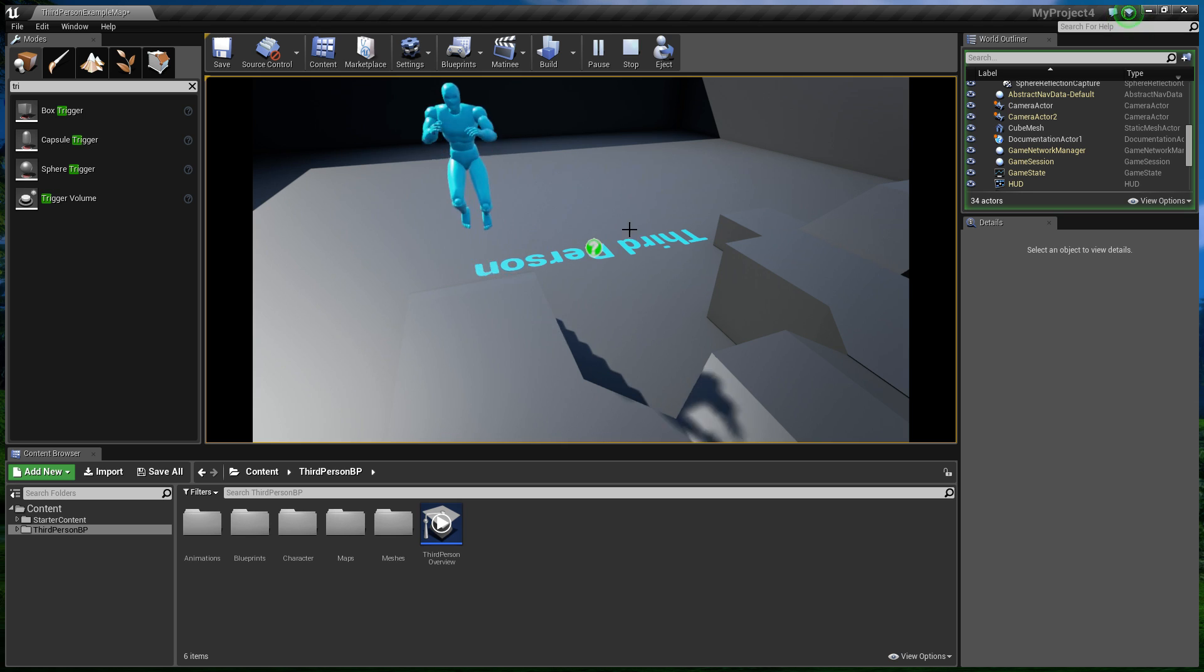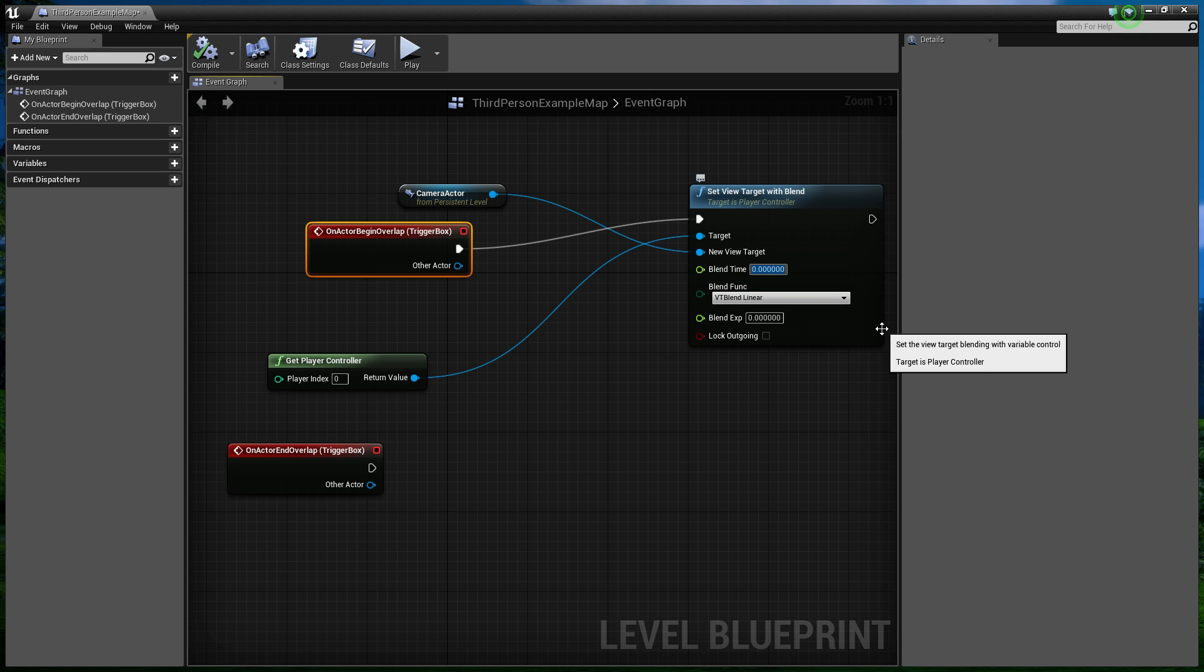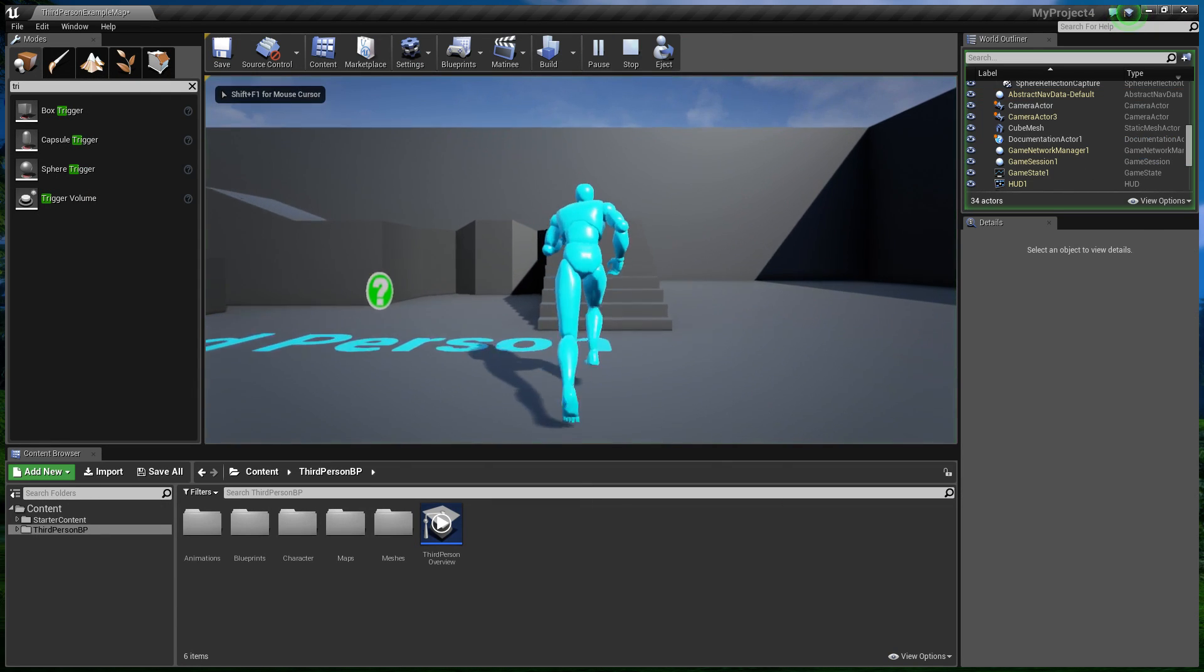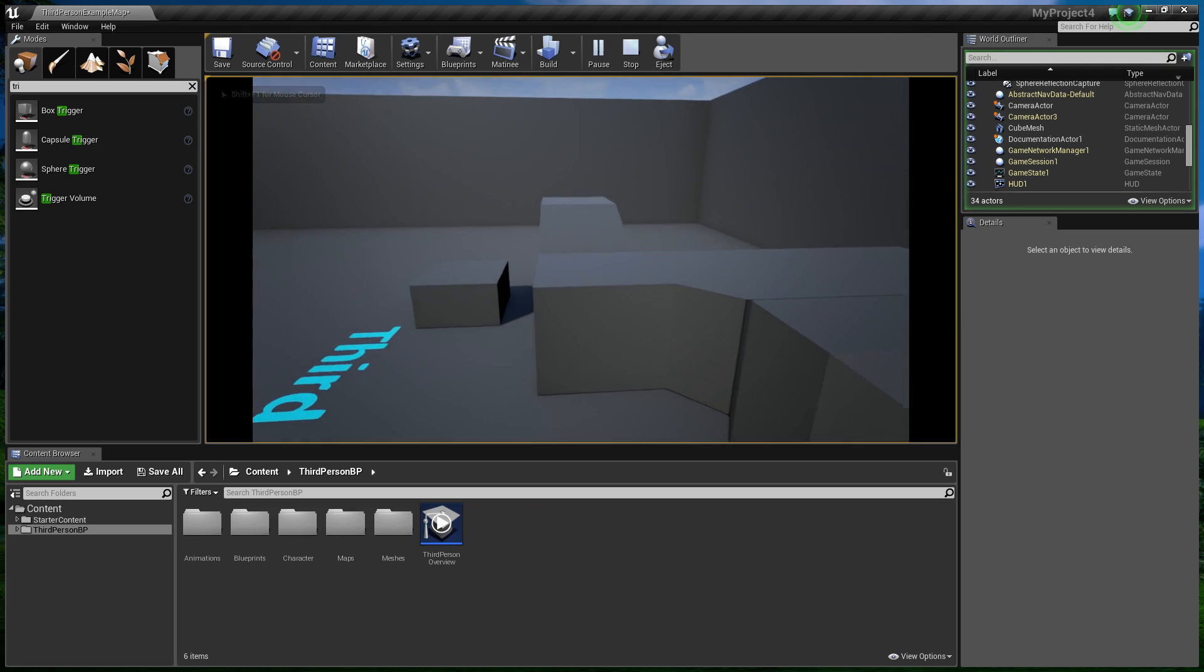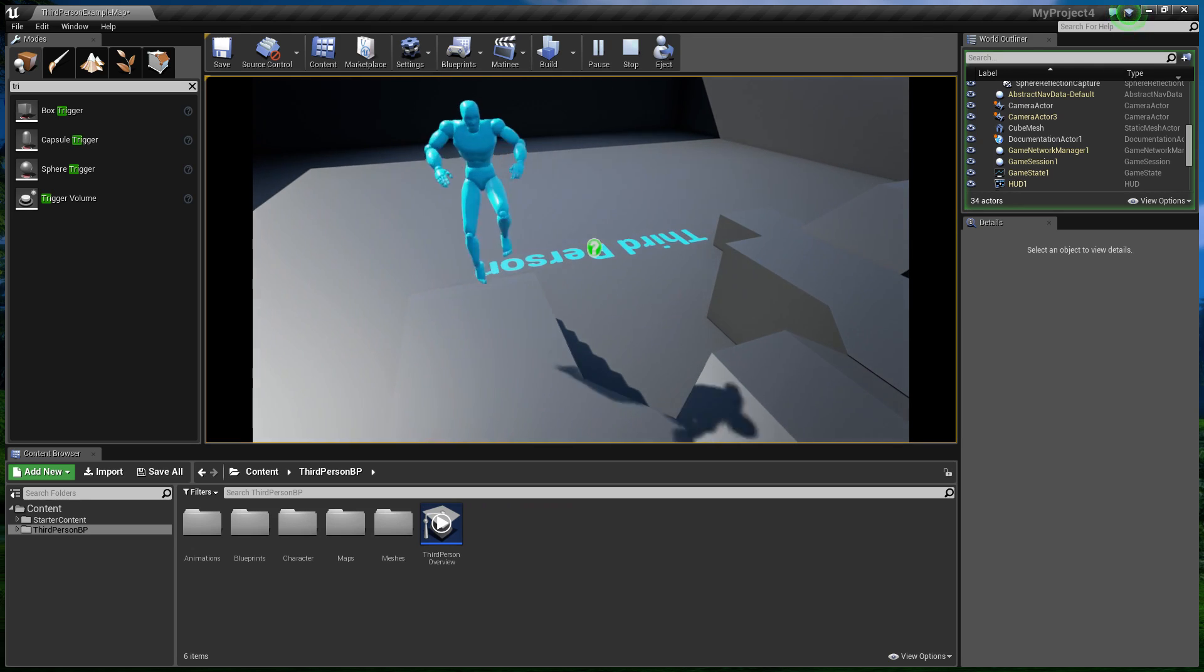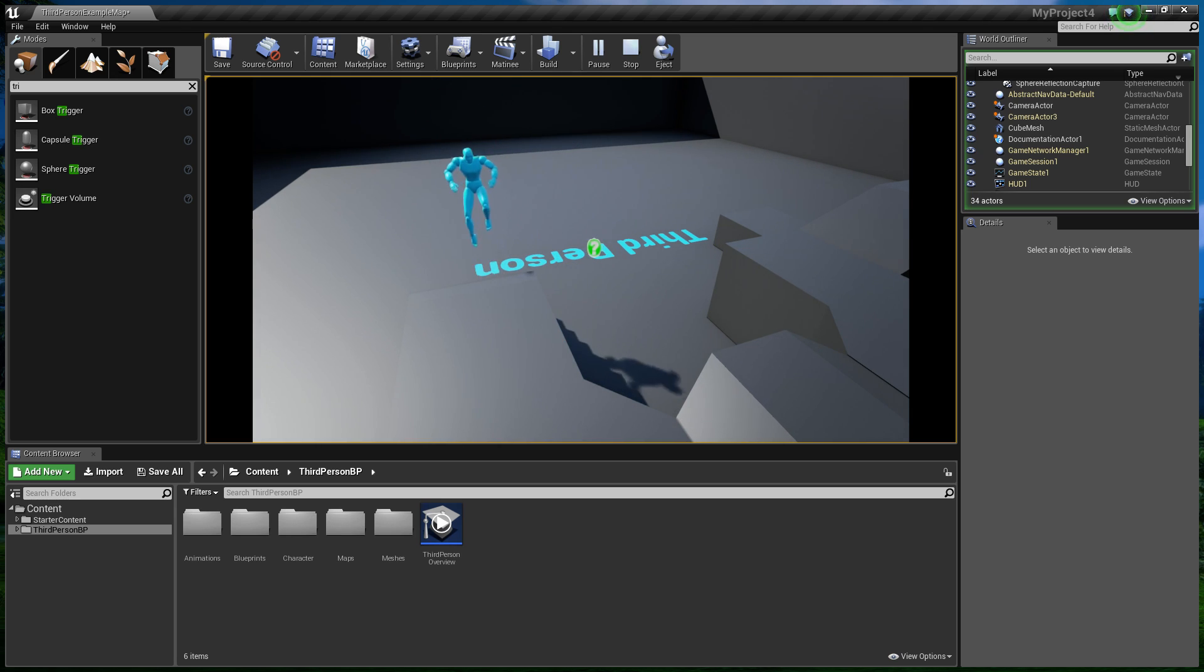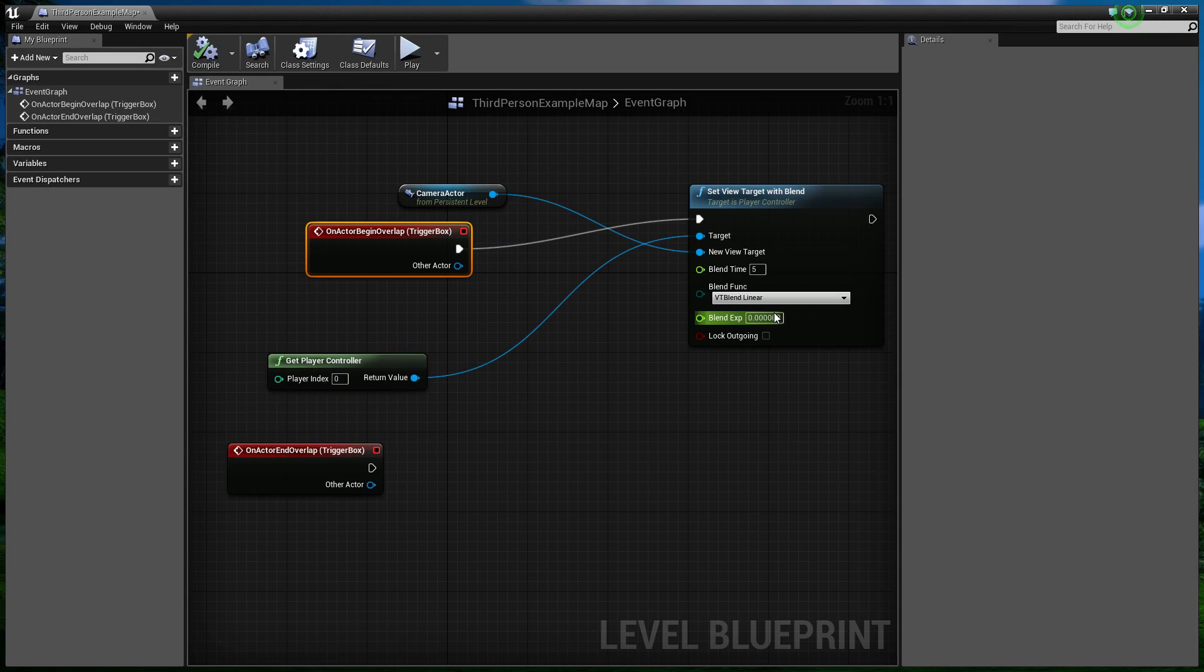So what does the blend time do? Well, you notice there how it instantly switches to the camera. If I set this blend time to something like 5 seconds, and demonstrate that again. When I run in, it will now take 5 seconds for the camera to move from my player to the other camera. Just so you know what blend time does there. So if you want it to move over quicker or slower, you can adjust the blend time accordingly. I'm going to set this to something like 1 second. And this is in seconds, by the way.